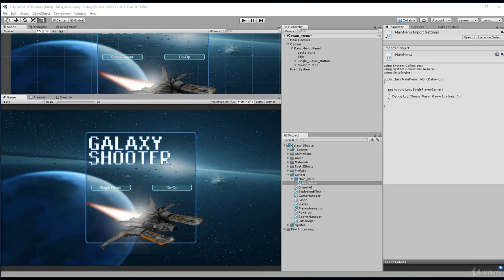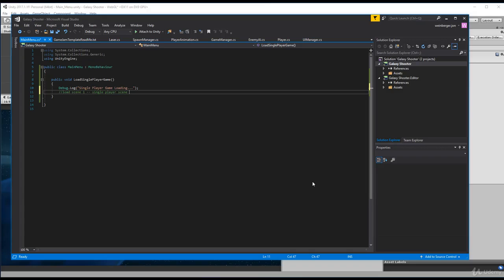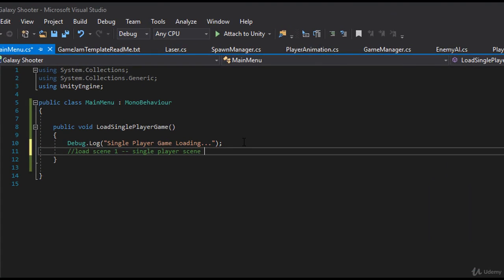So in this challenge review, we're going to look at how to load the levels when we click these buttons. The first thing we should have done is hook up the co-op button. So to do that, in our main menu,